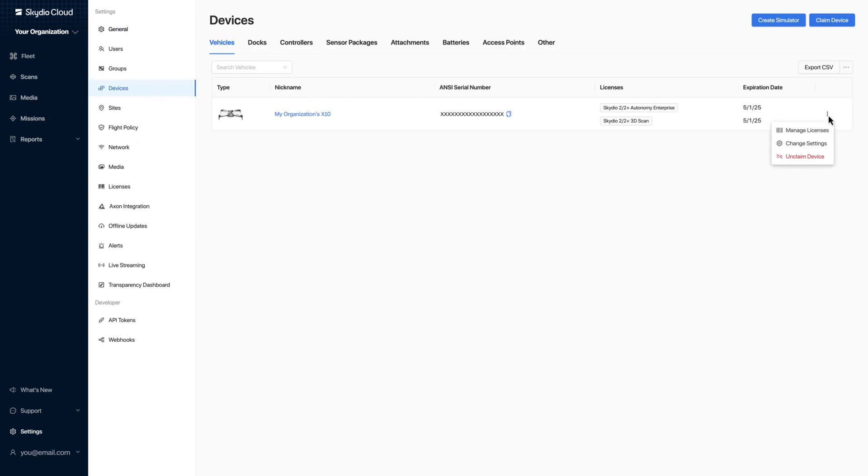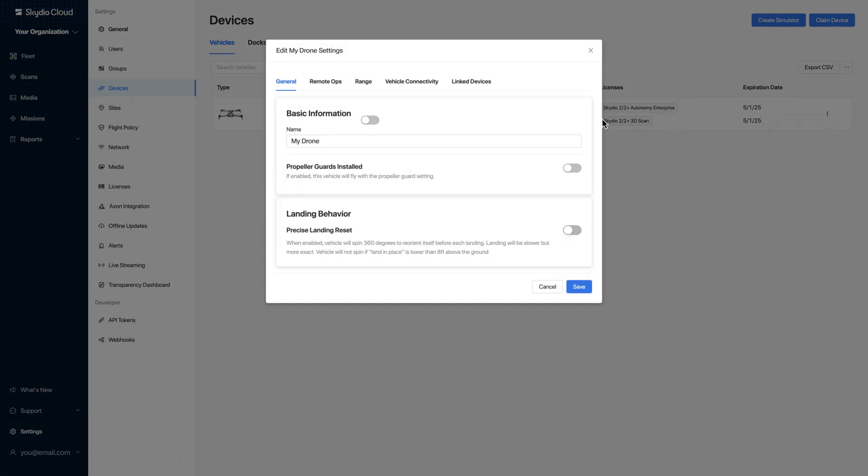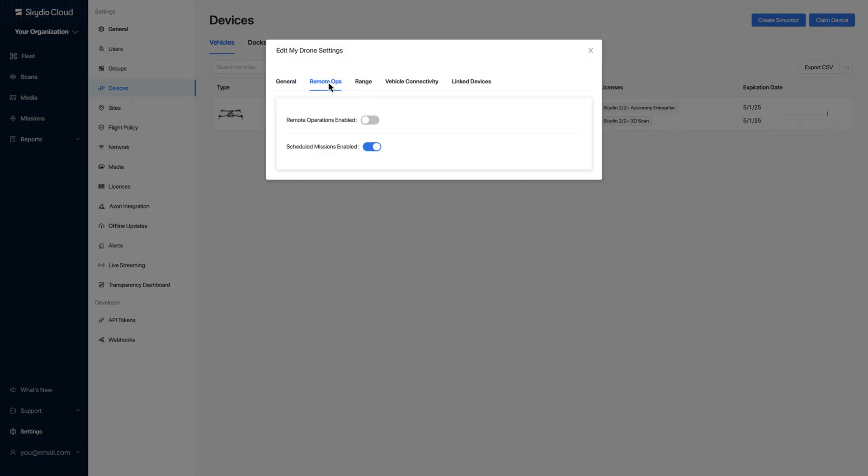Select the Ellipses icon, select Change Settings, select the Remote Ops tab, and toggle on Remote Operations Enabled.